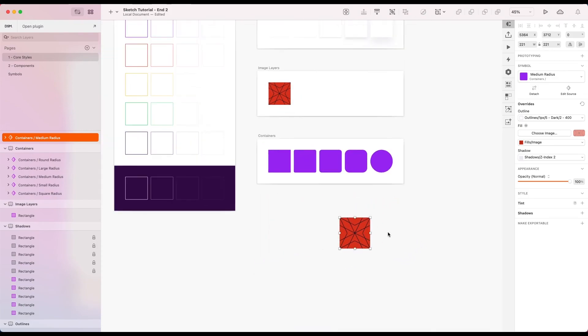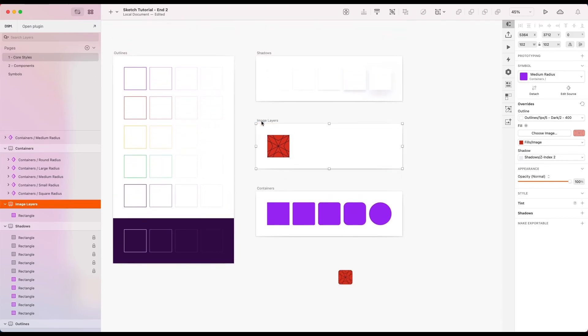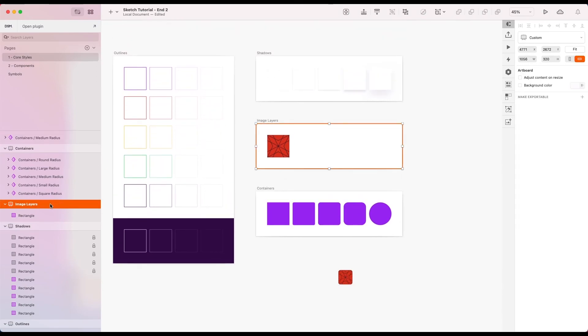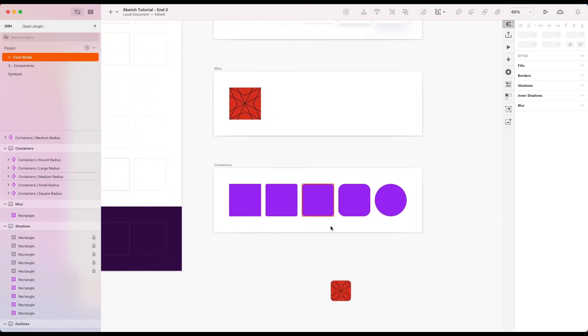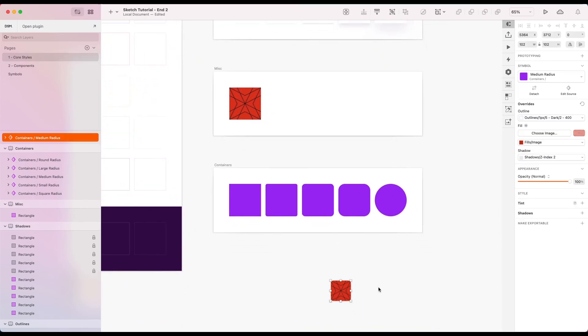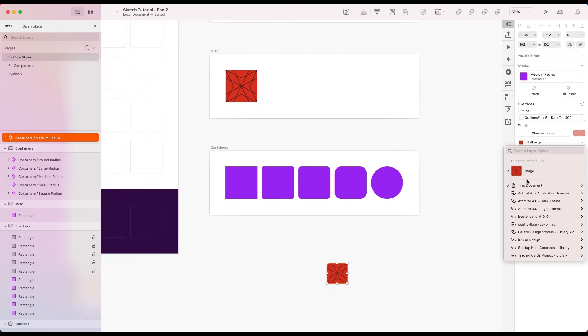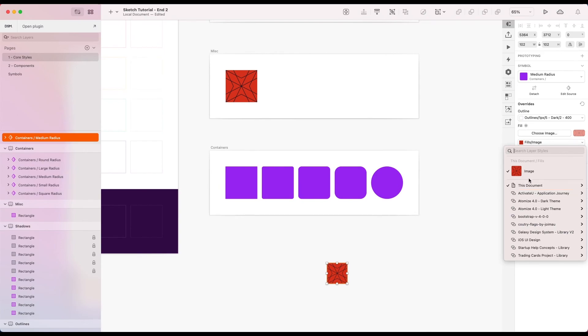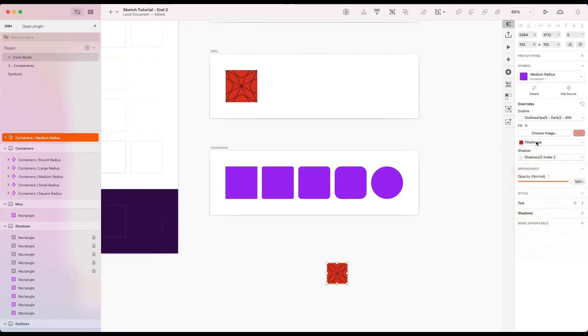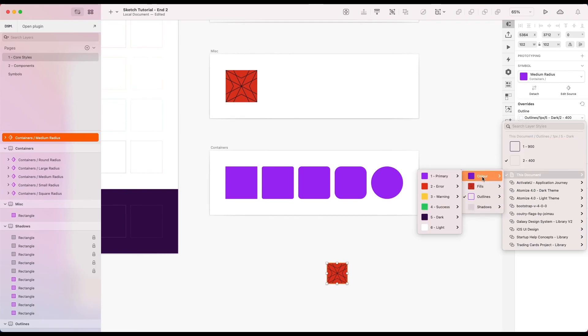One thing I've just noticed as well, we don't have an absence of a layer option. So if I wanted to basically have it as a placeholder layer style in here, but I didn't actually want to use it. For example, I didn't want an outline at the moment. I only have options of choosing something else.